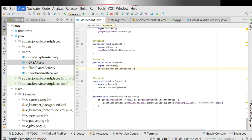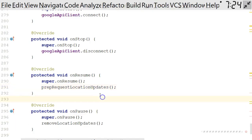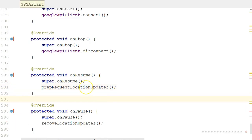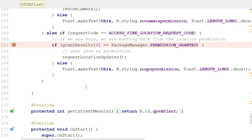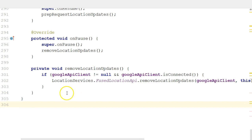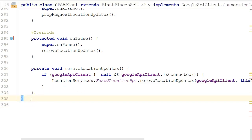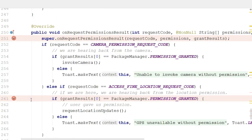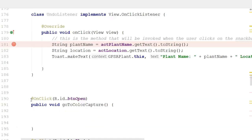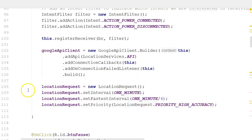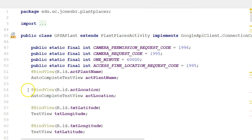And the first thing that we're going to do is create an inner class. So an inner class is a class within a class. If you get a little confused on the steps that I'm going through here, remember I went through them in the previous video, which was an overview video. So first of all, I put my cursor on the closed curly, and that should match up with the open curly of the class itself, GPS of plant, which extends plant places activity, all the way up on line 45.